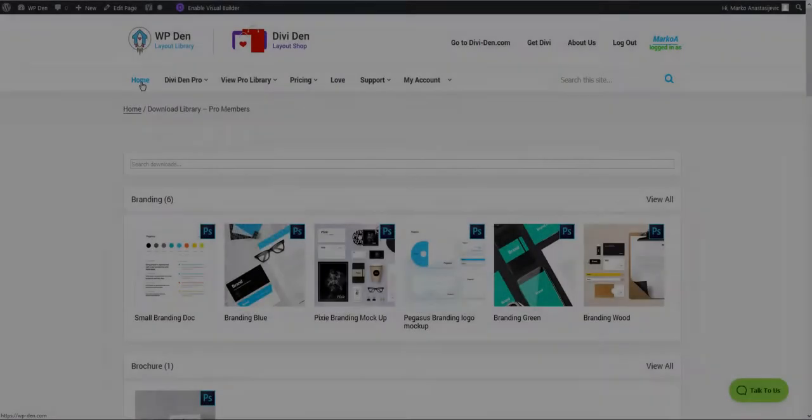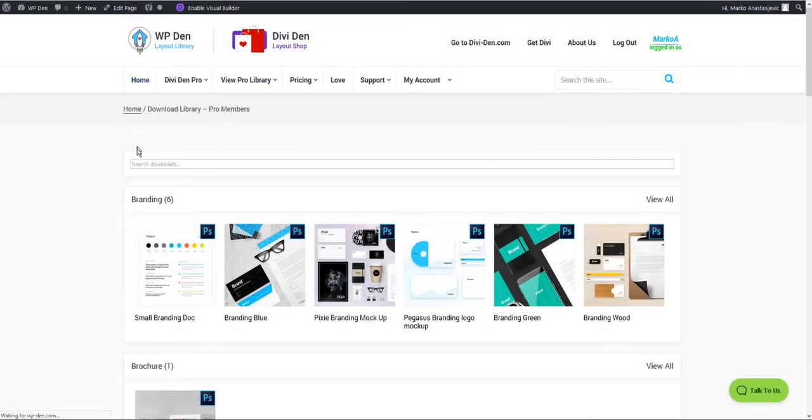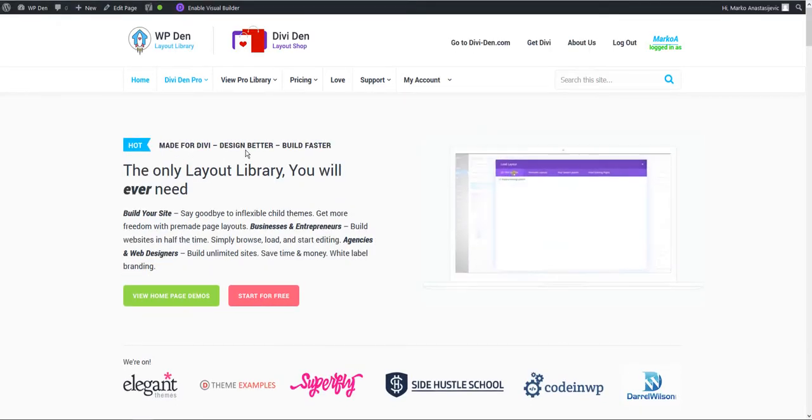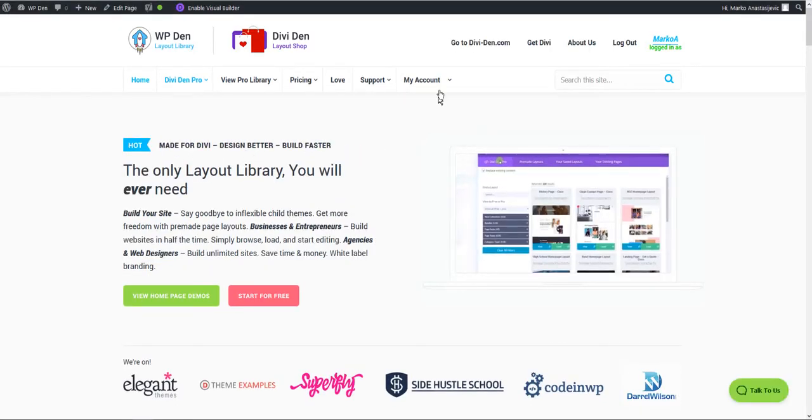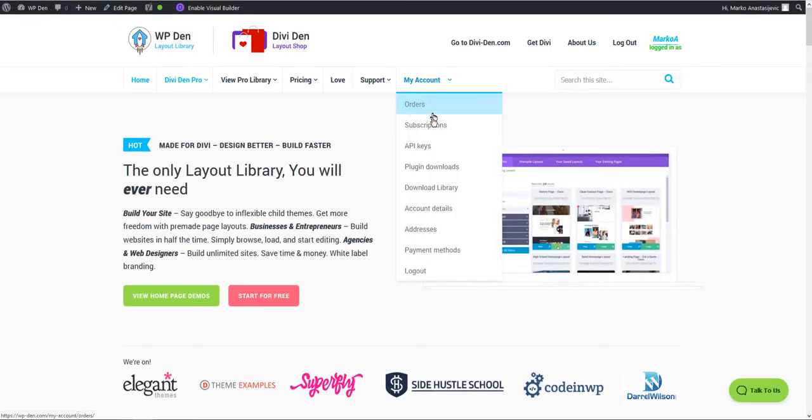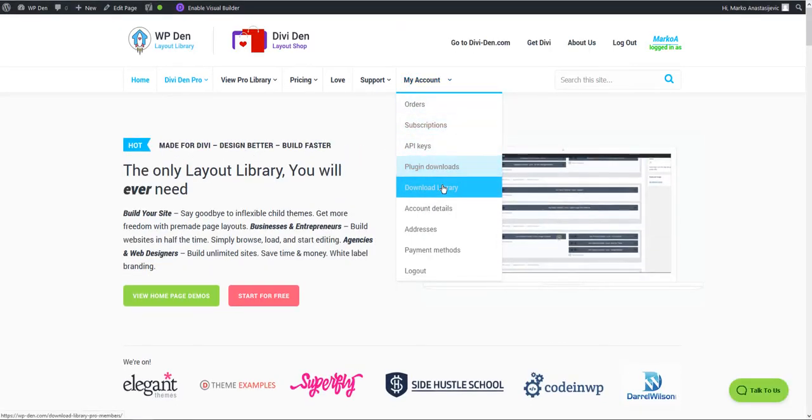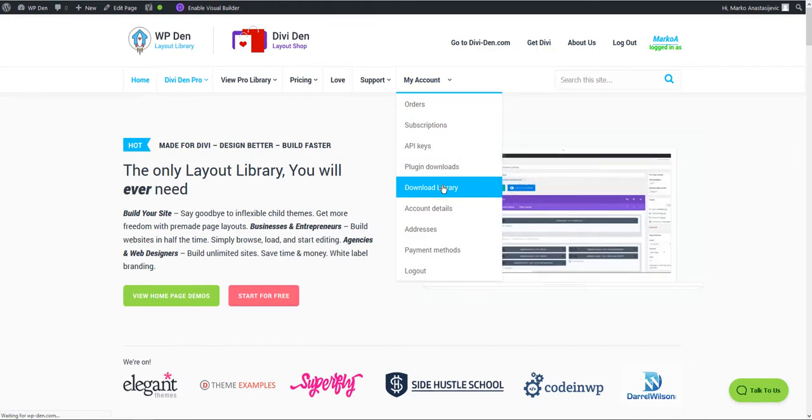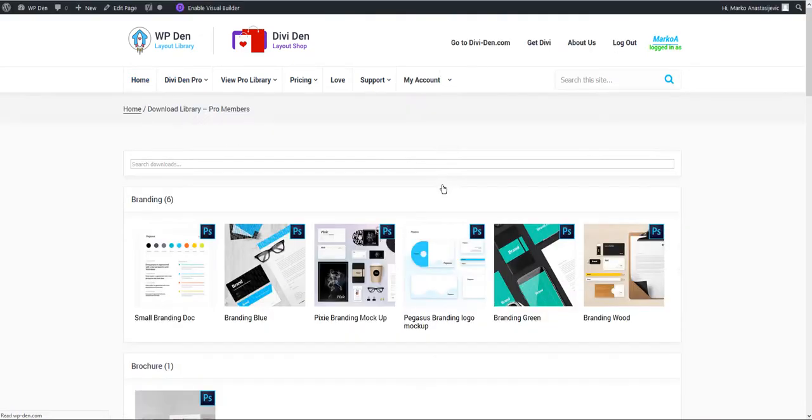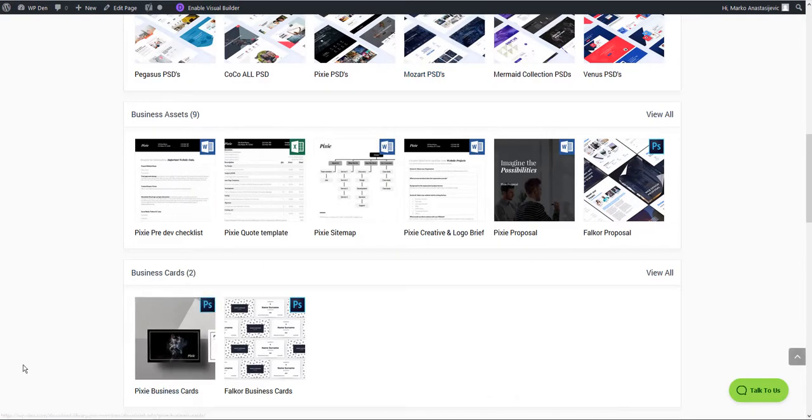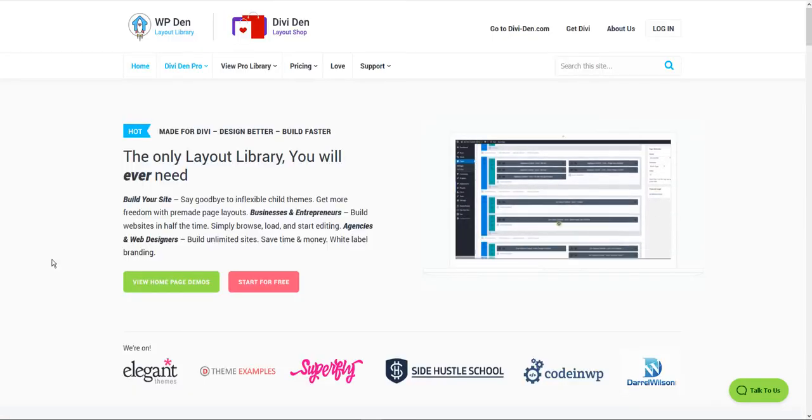There are two different websites because each website performs a different function. For example, wp-den.com has a membership area and the design asset library which only pro subscribers can access.